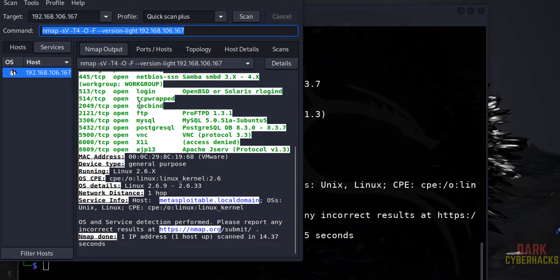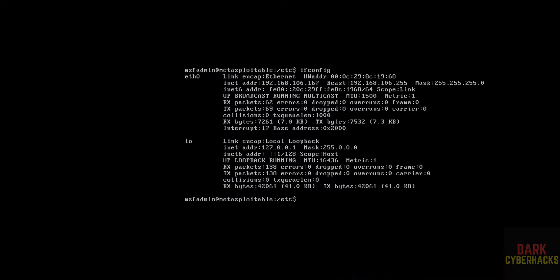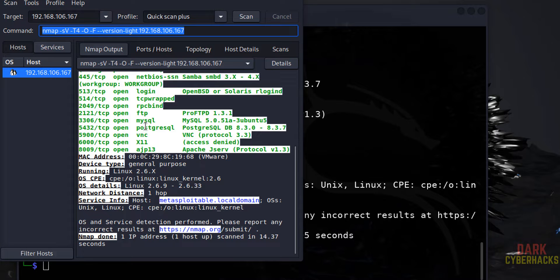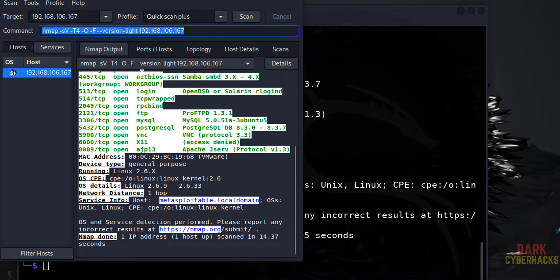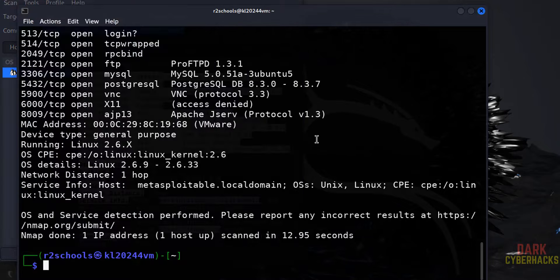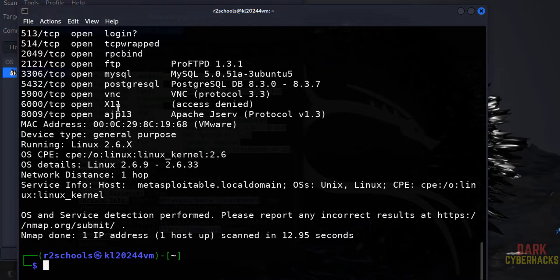These are the open ports. This Metasploitable is having PostgreSQL, MySQL, VNC, FTP, TCP wrapped - these many applications it has. We got the same output.